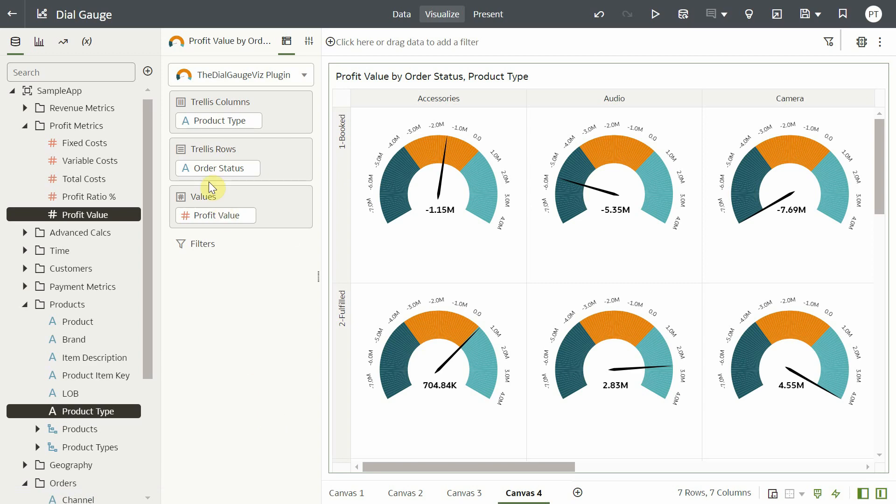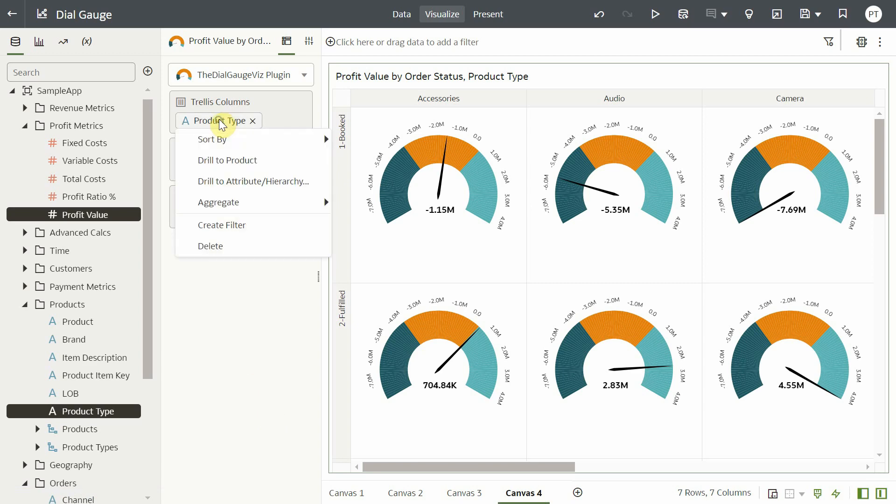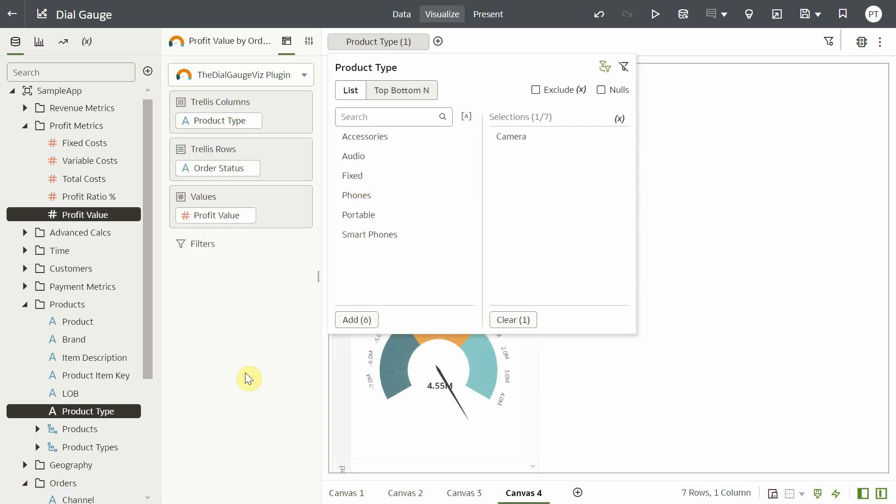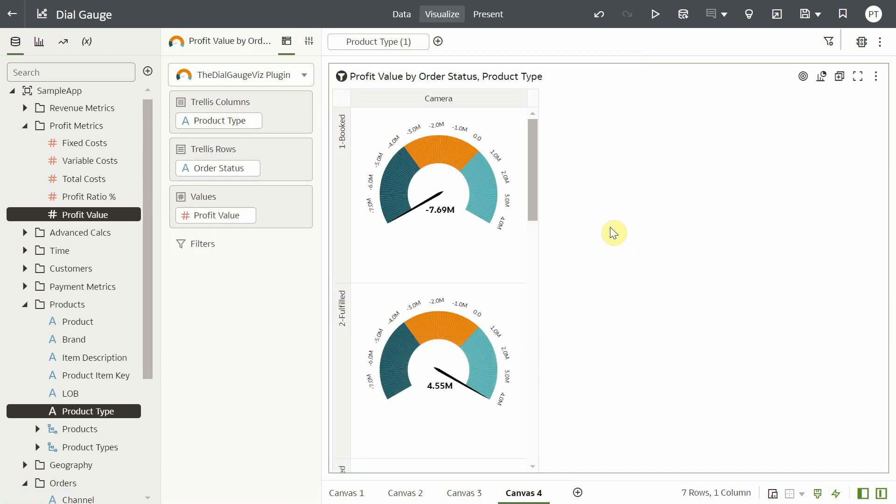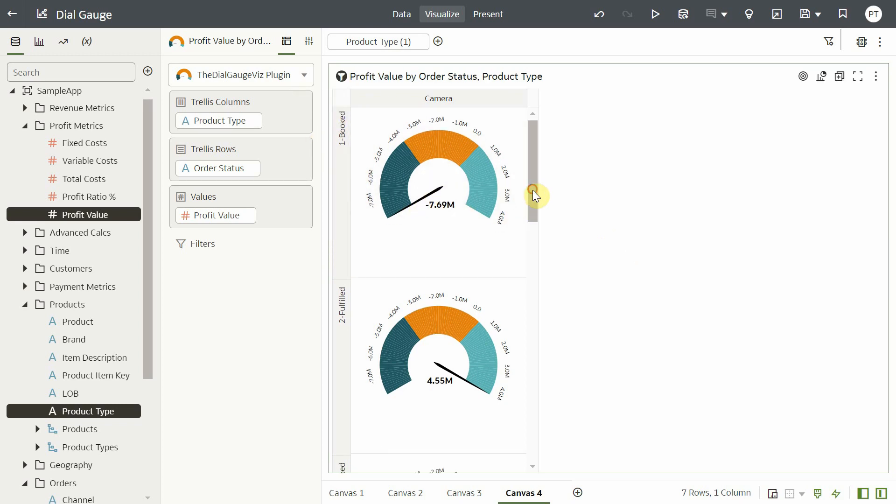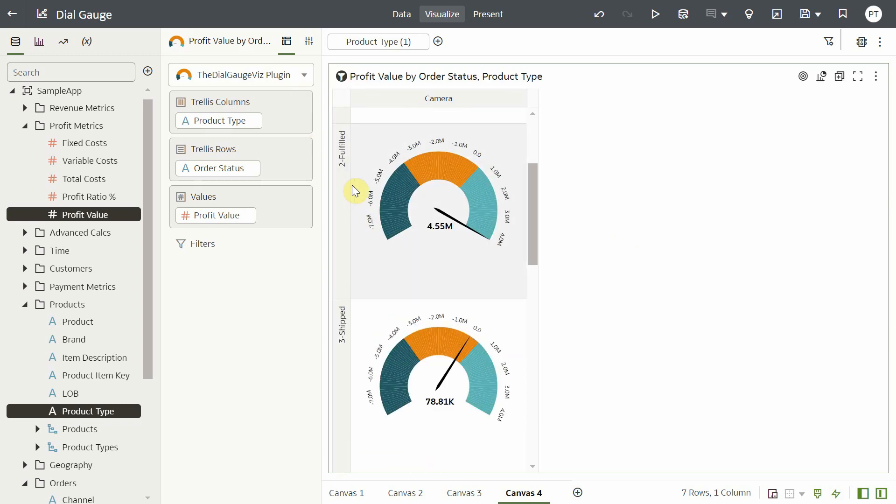Let us focus on the camera product. It shows the booked order status has the highest loss of 7.69 million. Fulfilled order contributes to the highest profit of 4.55 million while shift order has a profit of 78,800.